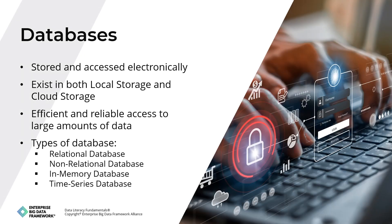A database is an organized collection of data that is stored and accessed electronically. It is designed to provide efficient and reliable access to large amounts of data. A database can be thought of as an electronic filing system where data can be stored, retrieved, and updated in an organized and efficient way. There are several types of databases.